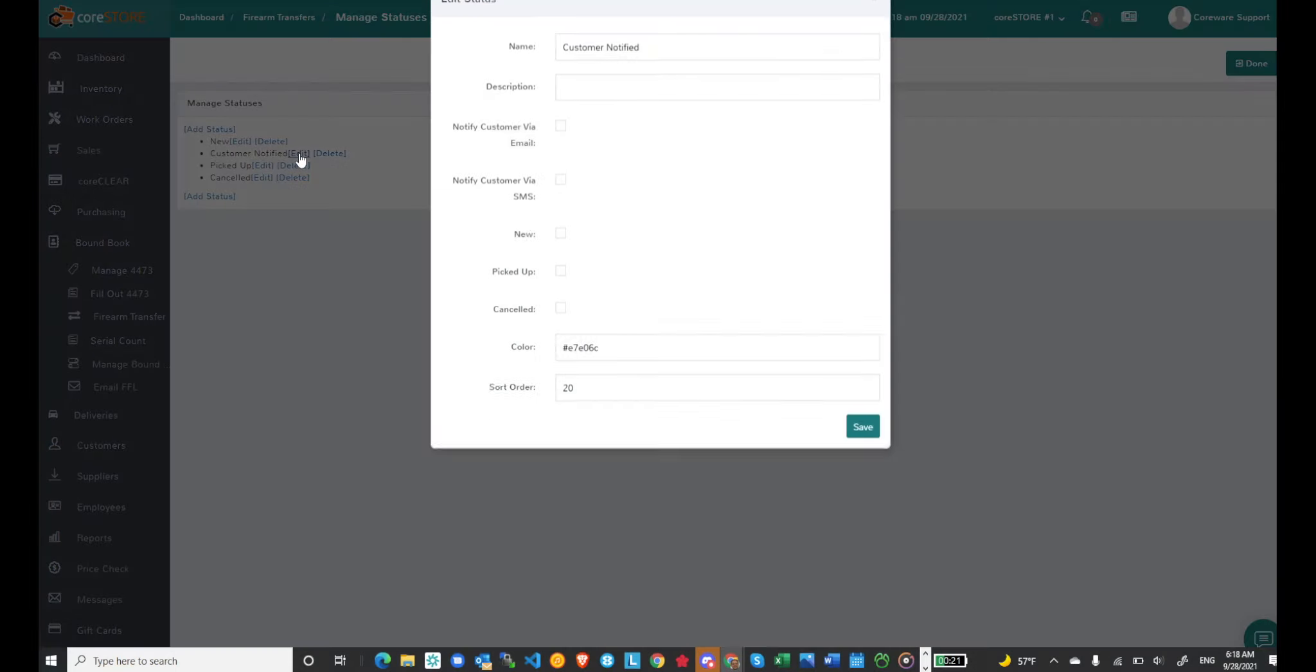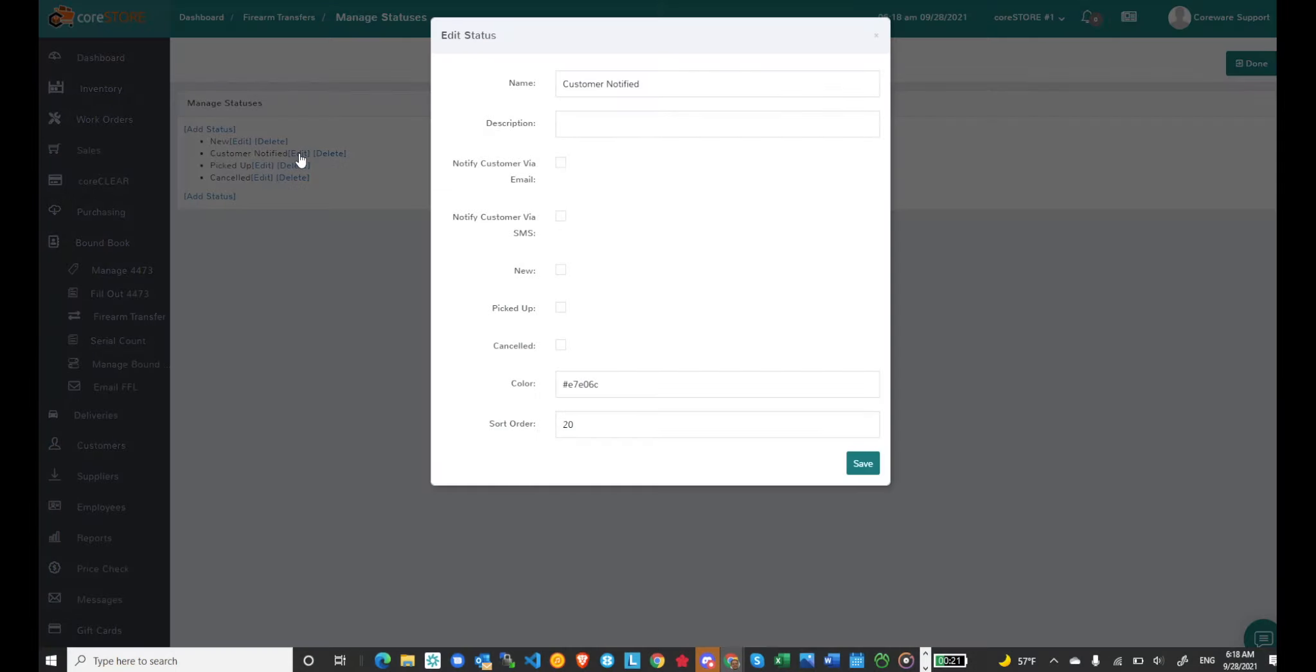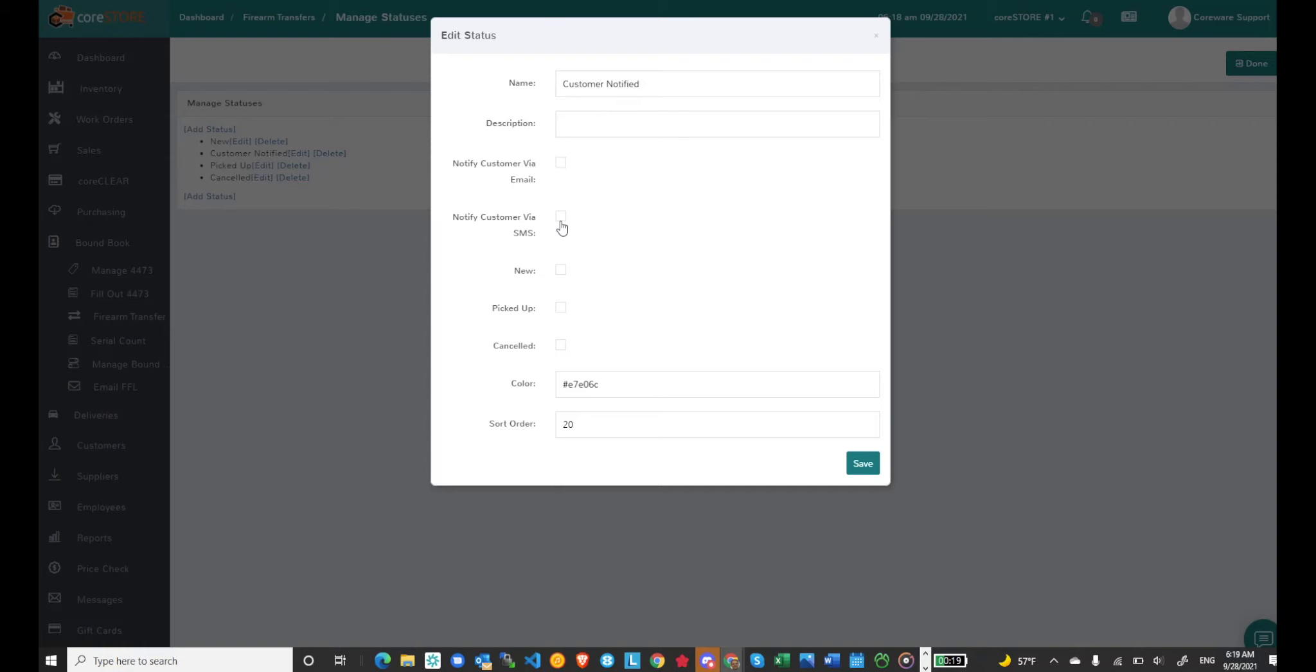I can edit any status and you'll notice on the statuses you can set up to automatically notify a customer via email or notify them via SMS. In order to notify them via text or SMS you have to have a Twilio account. You can visit our support site help.coreware.com and search in the knowledge base if you need help setting up your Twilio account.